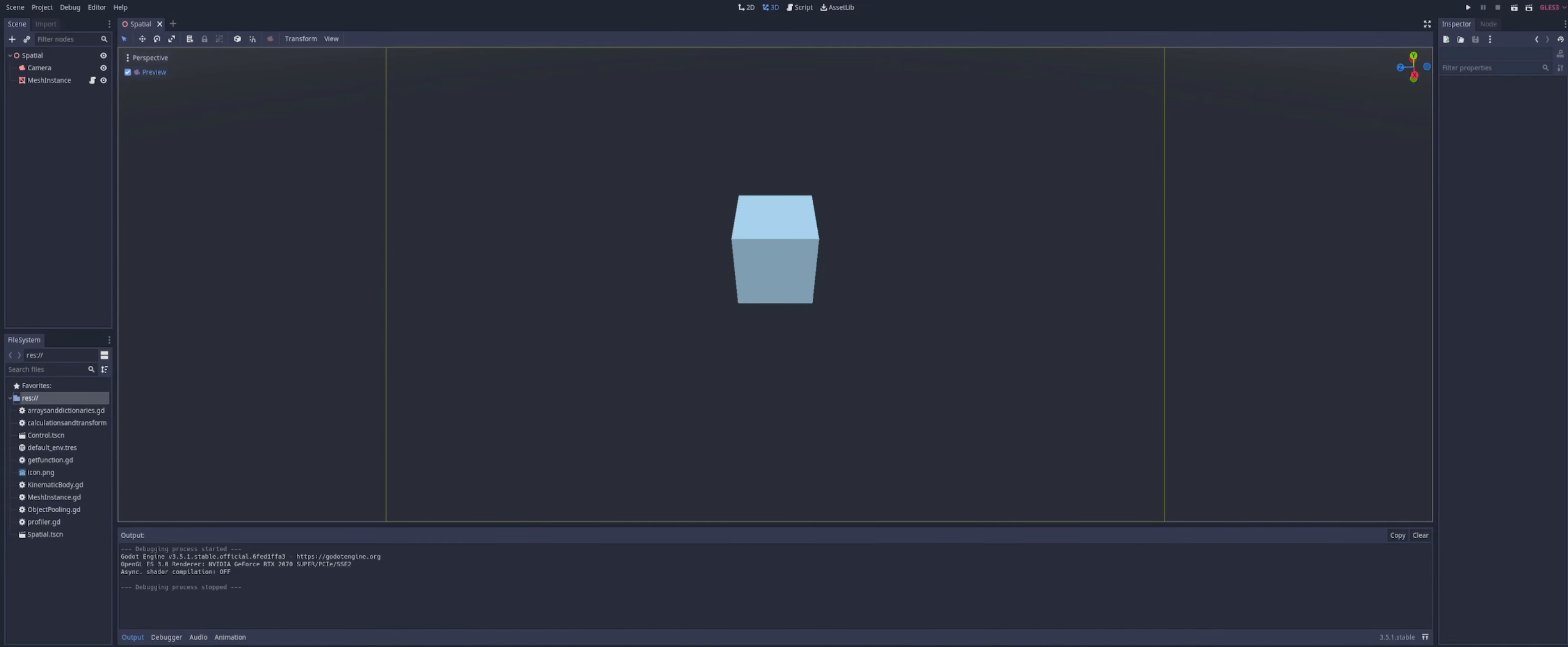Alright, now Transform is obviously a class, and that represents a combination of the rotation, the translation, also known as the position, and the scaling of an object. It is used to represent, basically, its position and its orientation within 3D space.